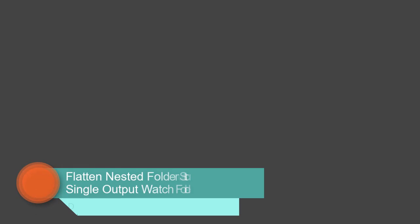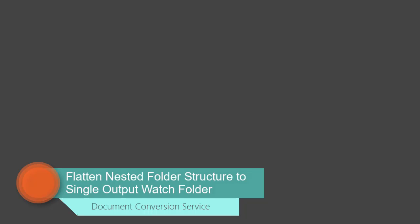Welcome to an advanced watch folder tutorial for PeerNet's document conversion service, DCS for short. This video introduces you to our newest watch folder feature, the ability to flatten nested input folder structures when saving the converted files to the output folder, available in DCS Release 3.19.